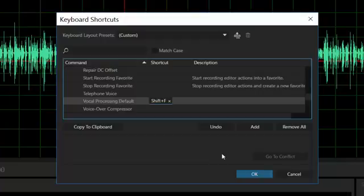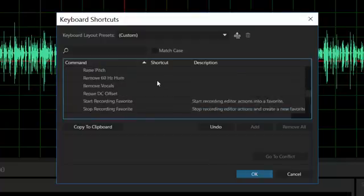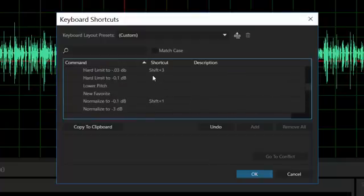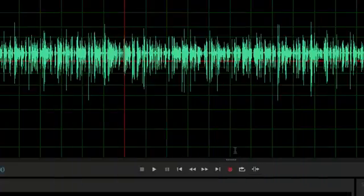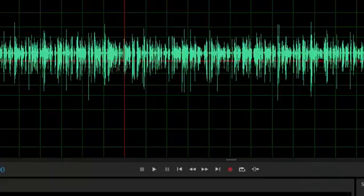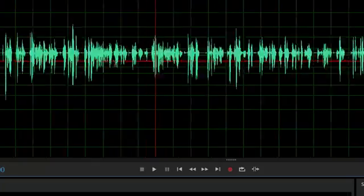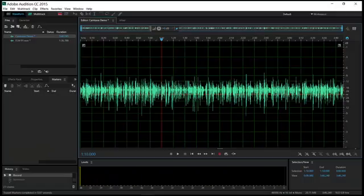I had some other keyboard shortcuts. Shift-3 to hard limit to minus 3. Normalize to 0.1 for Shift-1. So I can do all of those things with just one keystroke, which is just really amazing.